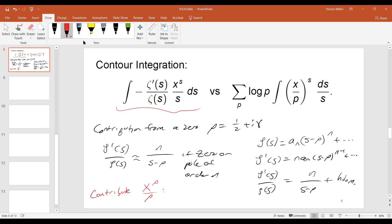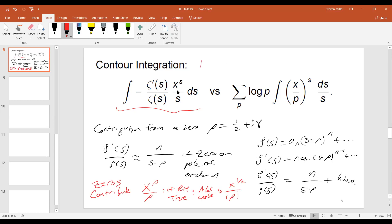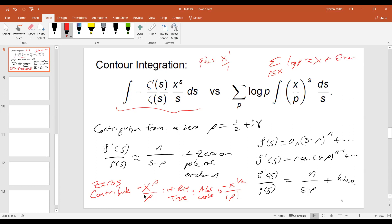So if RH is true, then the absolute value is basically of size x to the one-half over the absolute value of rho. And that's going to give us some error terms in the contribution. Now this is coming from the zeros. There's also a pole, and the pole is going to give us an x to the one over one. That pole is going to give us a negative contribution — but the negative and the negative will become a positive — whereas down here, the zeros are actually going to be contributing a negative.